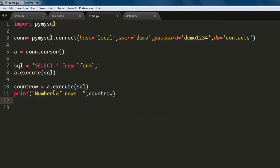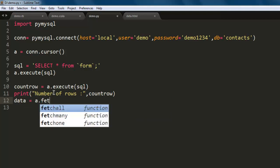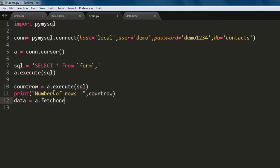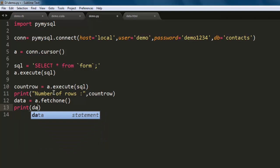And then we will have our data too, so a.fetchone will get you one of the entries from your database. So let's do that as well, then we have print and simply we will call for data. So what it will print is number of rows in numbers, and for data it will fetch one entry within our table and print it out on console.